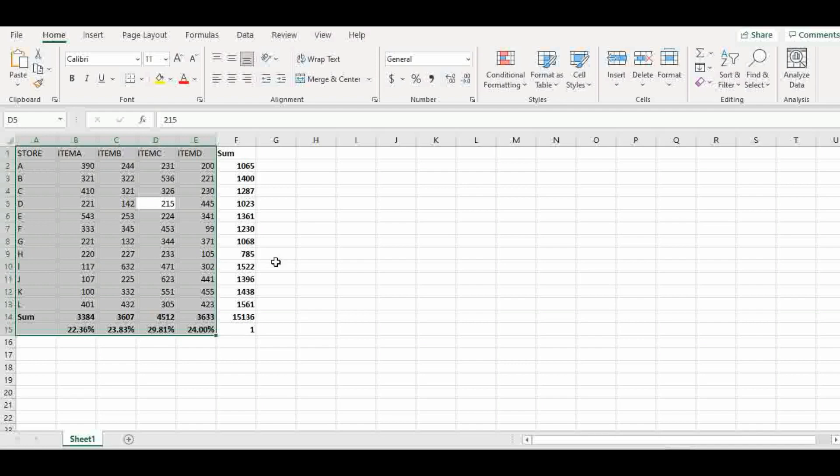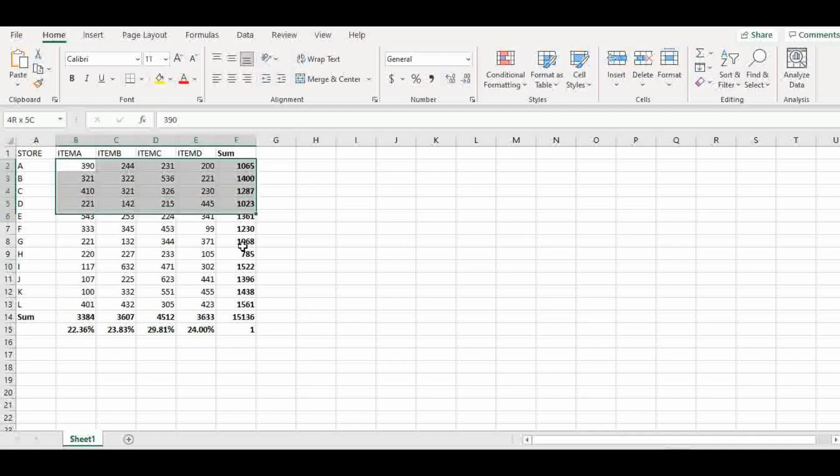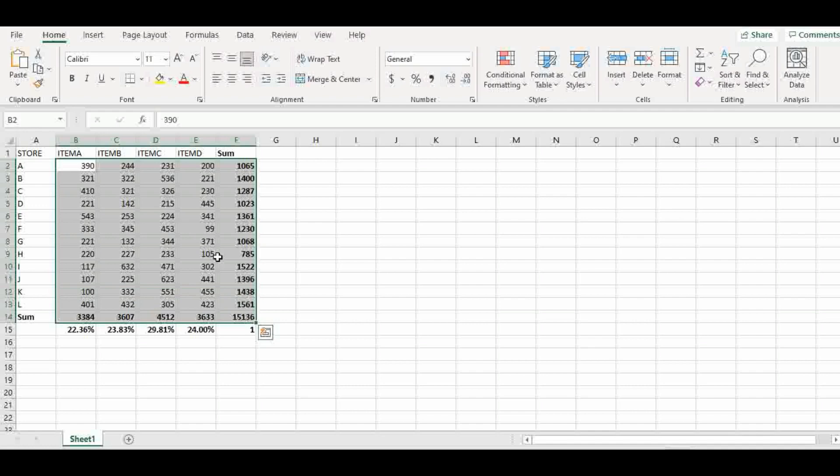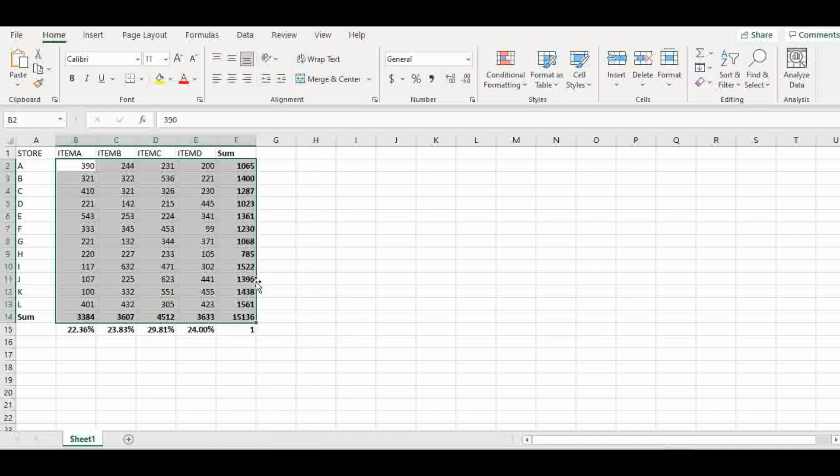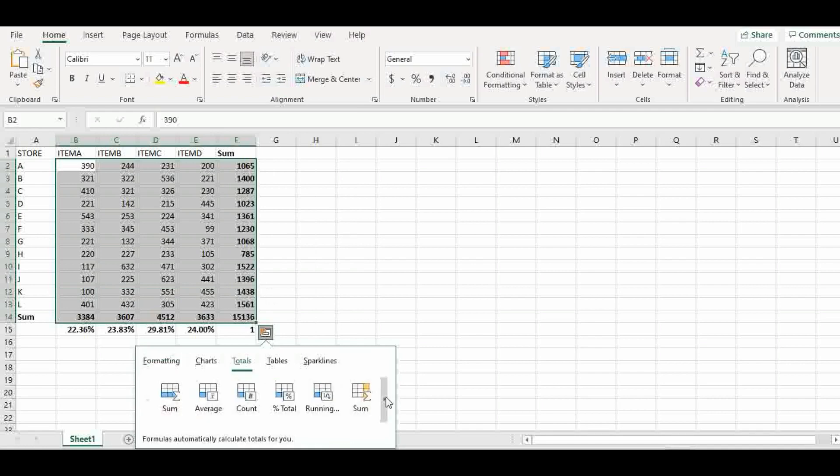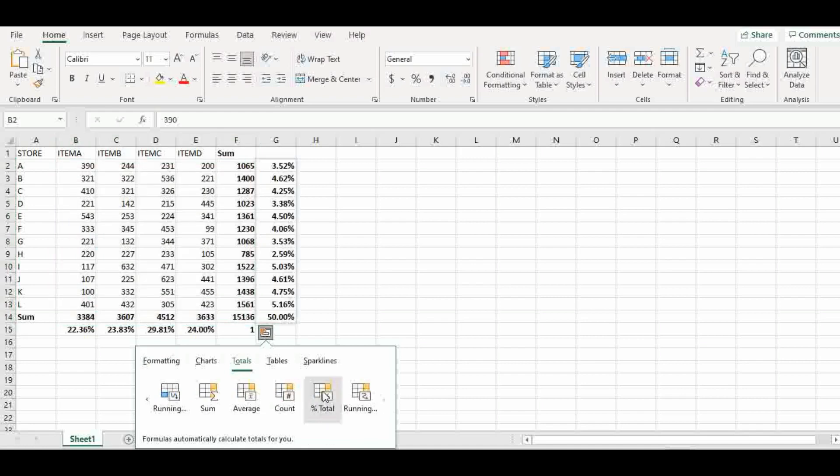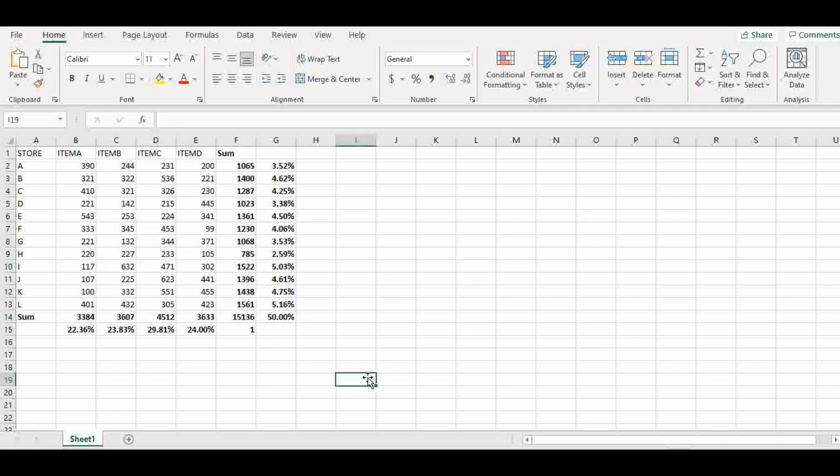So what we do is, we want the percentage. Let's go back to quick analysis, total, and final. We want the total sales. Now we want to total contribution of each store.